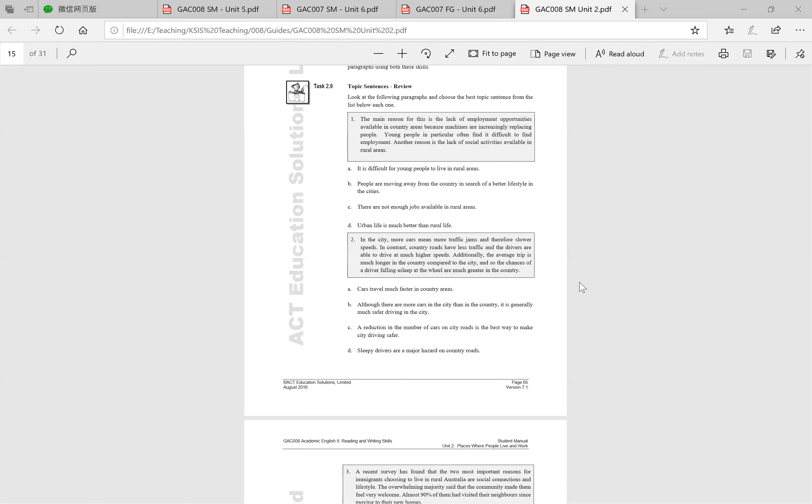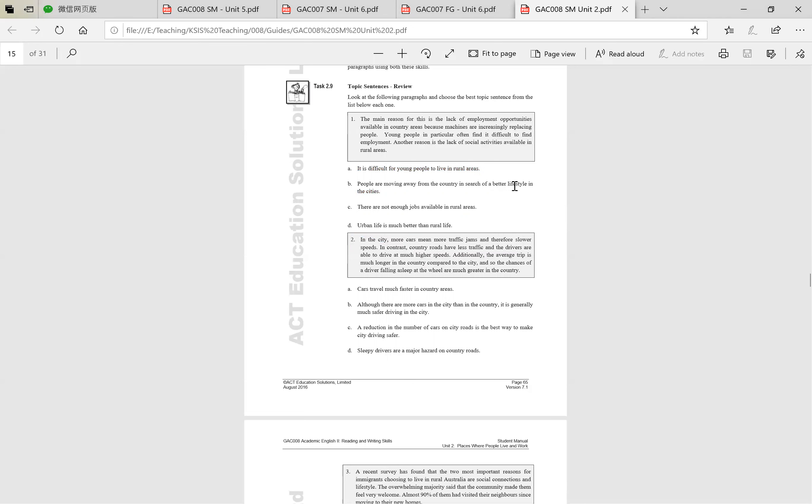So below, what is the topic sentence of this one? So what is it actually really about? Difficult for young people to live in rural areas. People are moving away for a better lifestyle in cities. There are not enough jobs in rural areas, or urban life is much better than rural life.